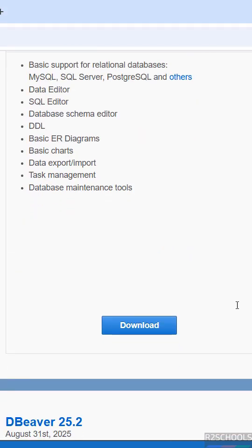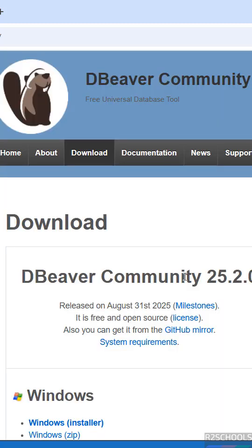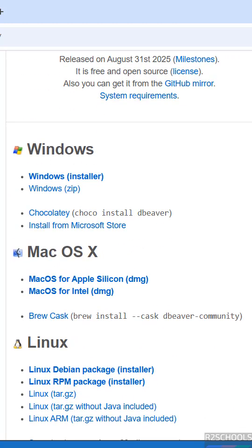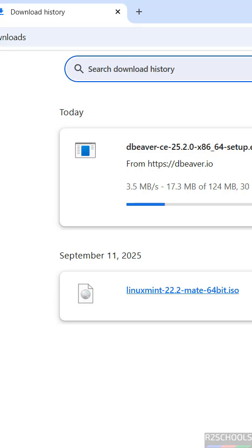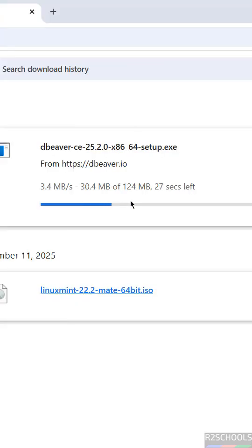Click on Download. At the time of making this video, the latest release is 25.2 for Windows. Just click on the Windows installer or zip file. Click on Windows installer — no need to register, it is free to download and install. The download size is 124 megabytes.